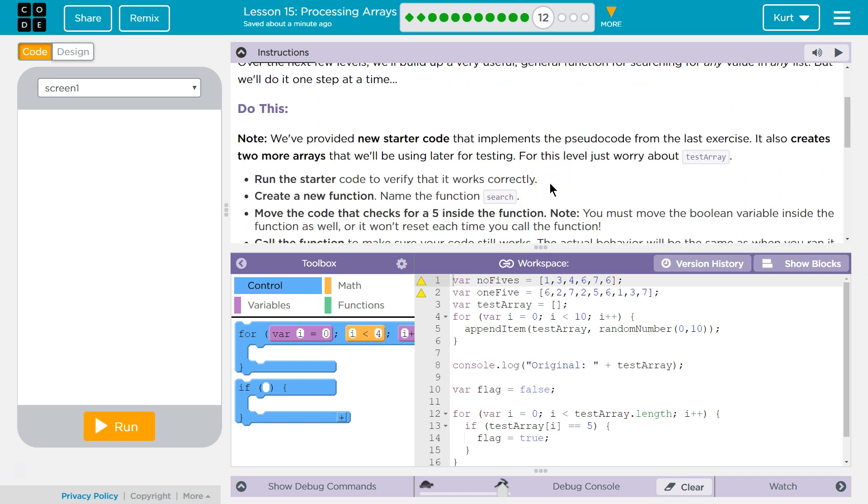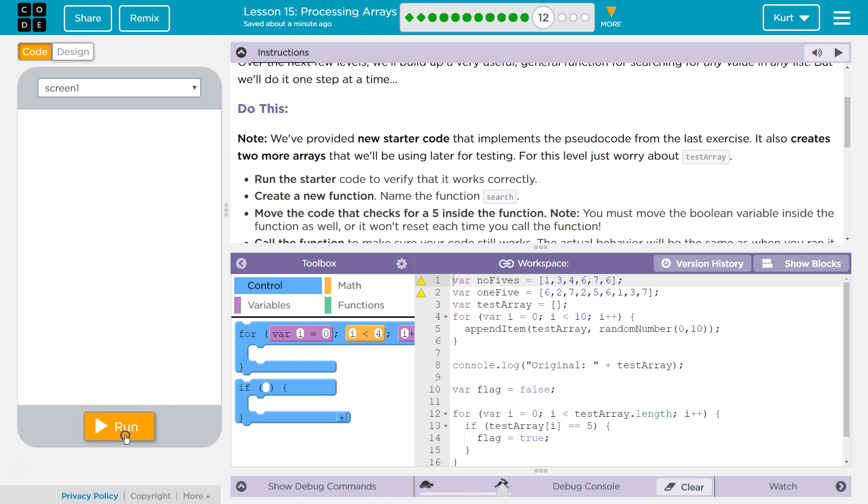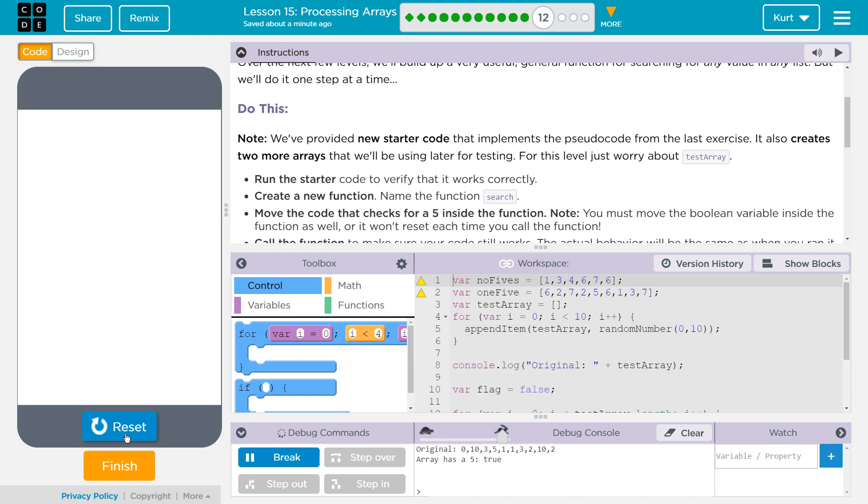Note: We've provided starter code that implements the pseudocode from the last exercise. It also creates two more arrays that we'll be using later for testing. For this level, just don't worry about test array. Run the starter code to verify that it works. It works.